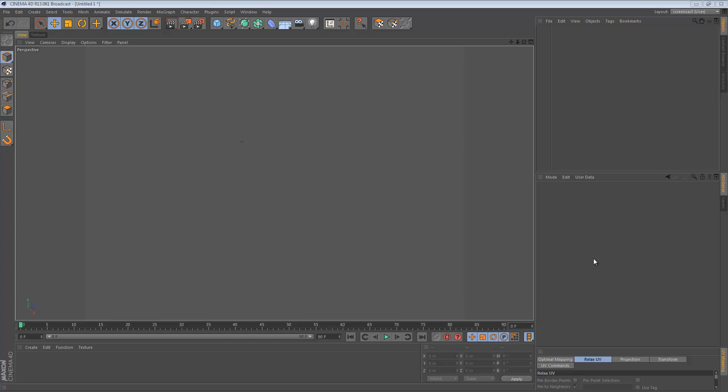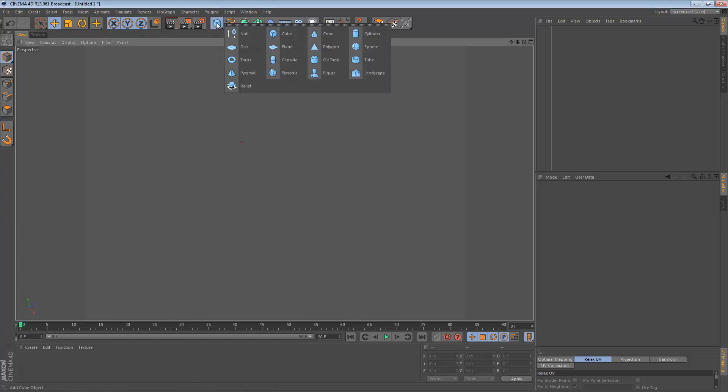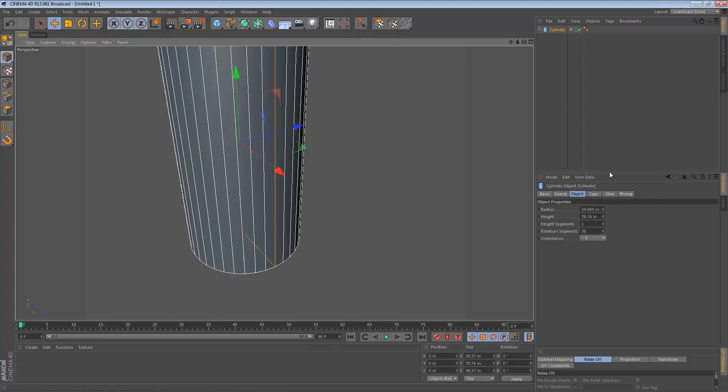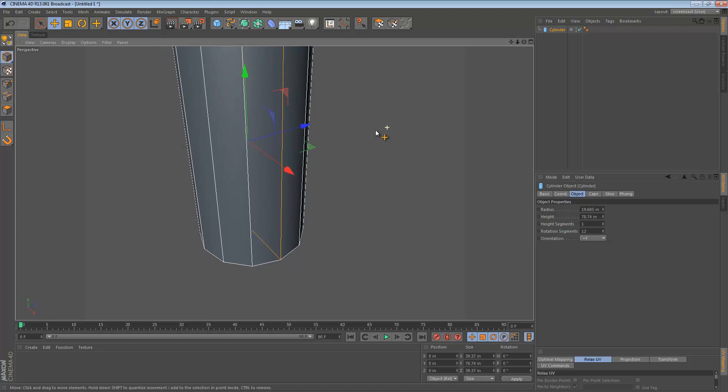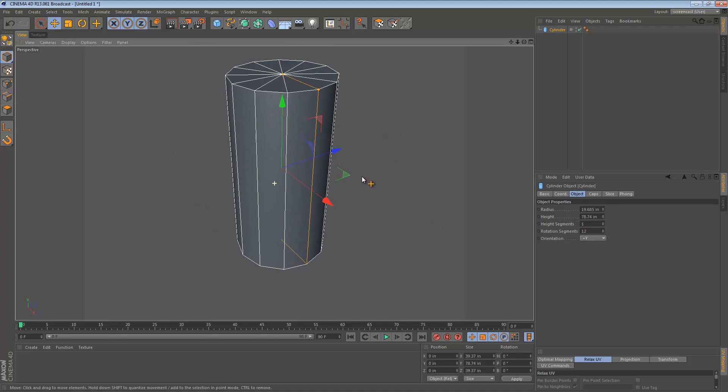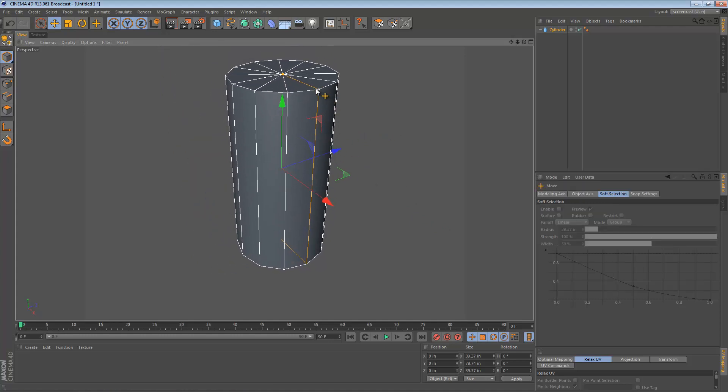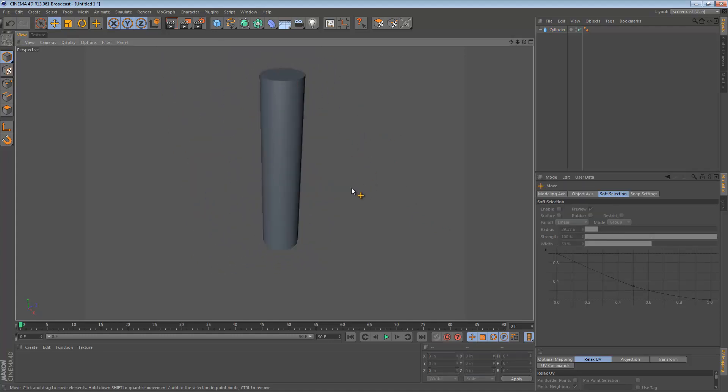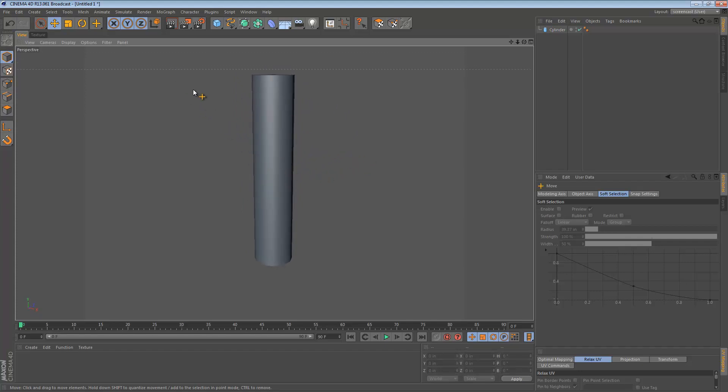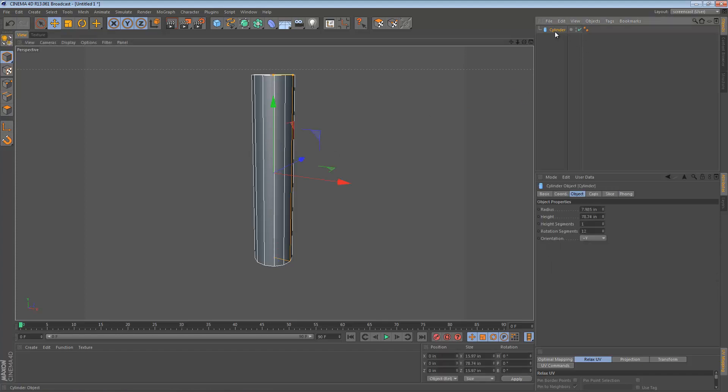In the last video we looked at an abstract example of booleans while looking at my three tips. But in this video we're going to look at a more practical example. We're going to start with a cylinder. Let's give it 12 rotation segments and scale it down to the proportions I'm thinking of. What we want to do is create a pair of pipes that intersects with each other, and at the intersection point there's a weld. So we want a smooth intersection.